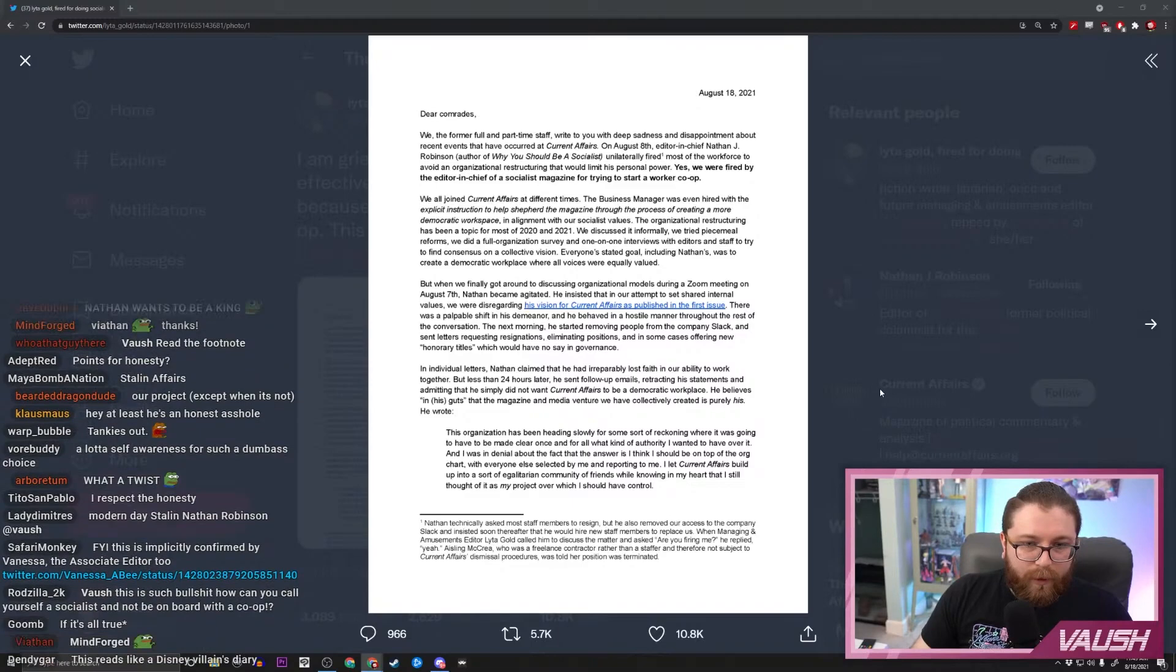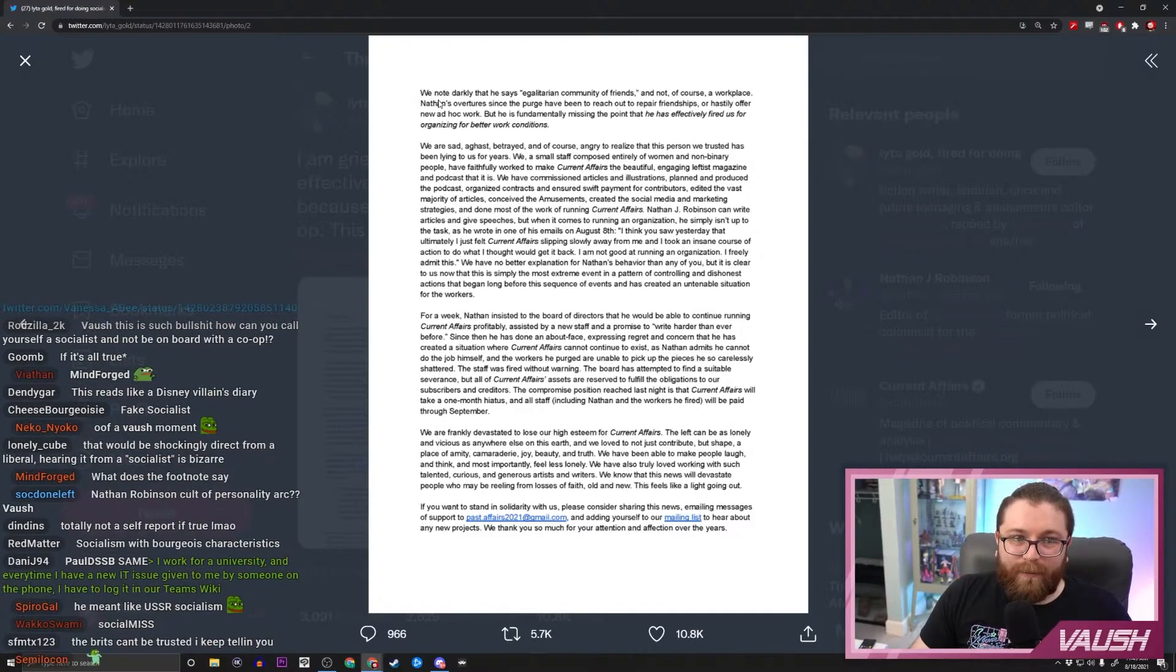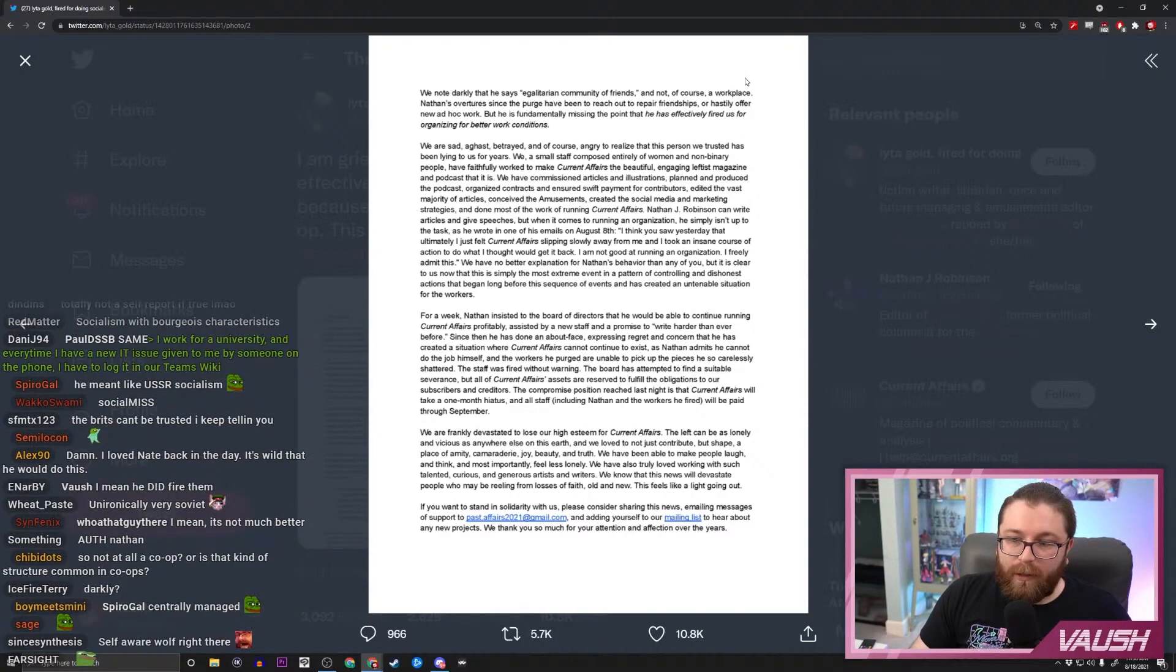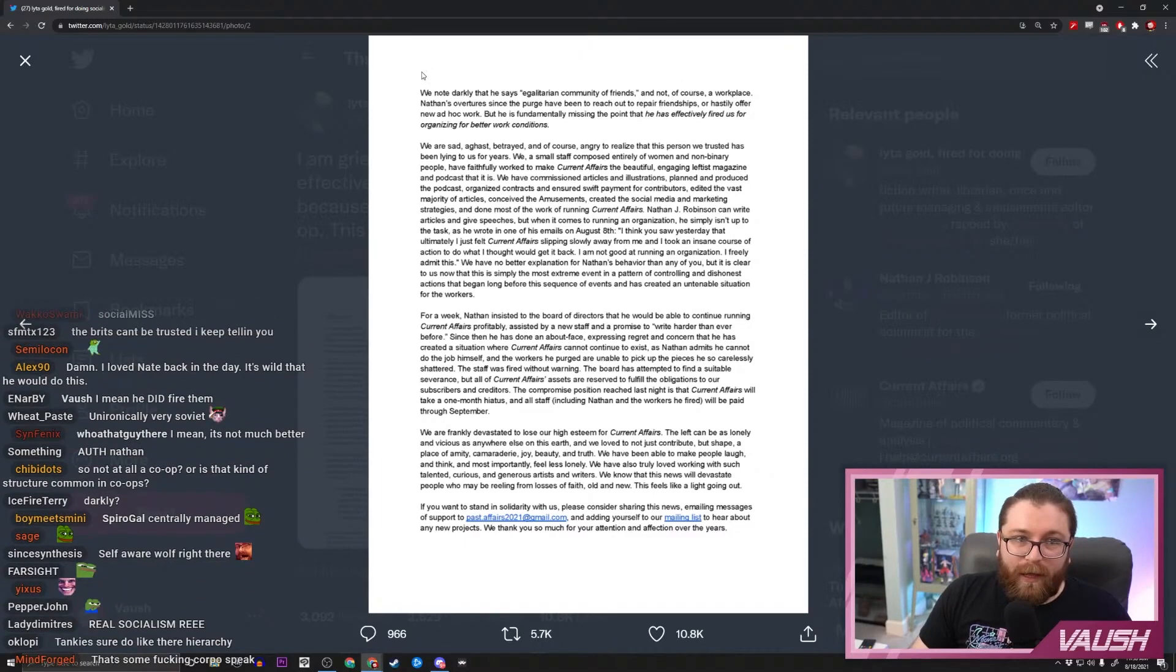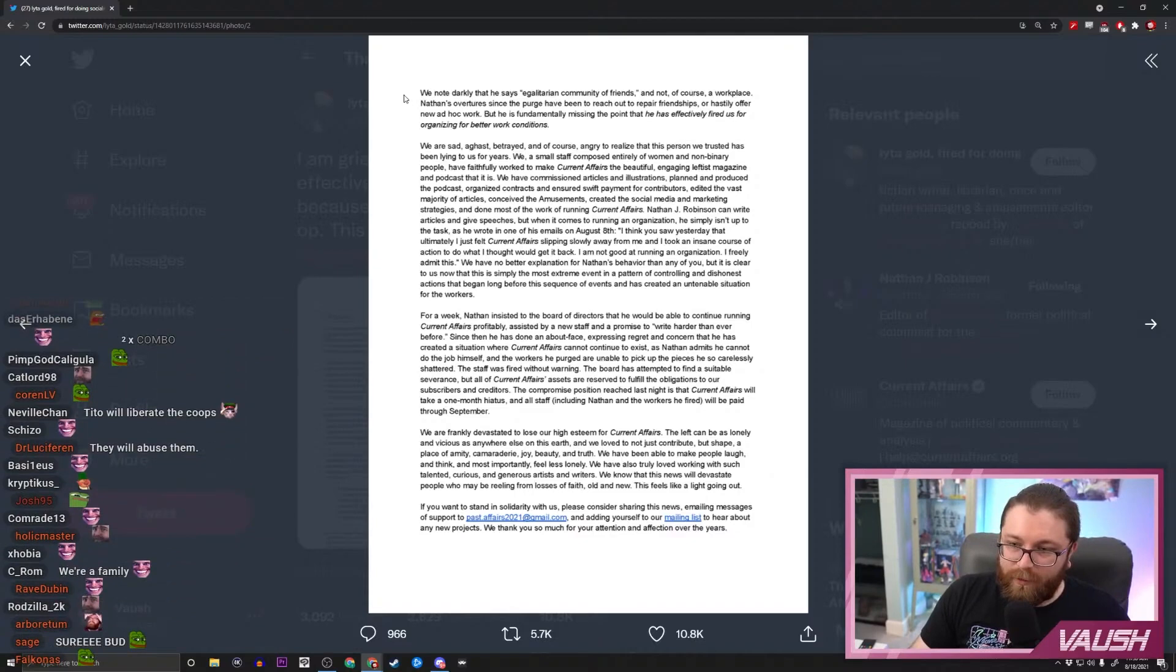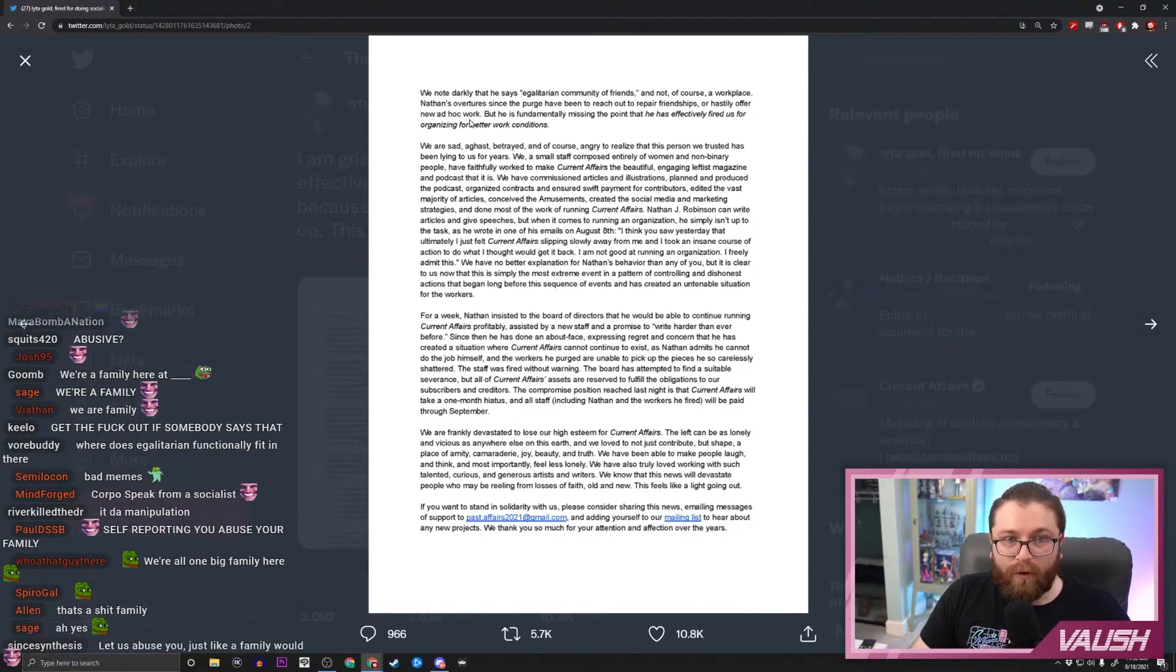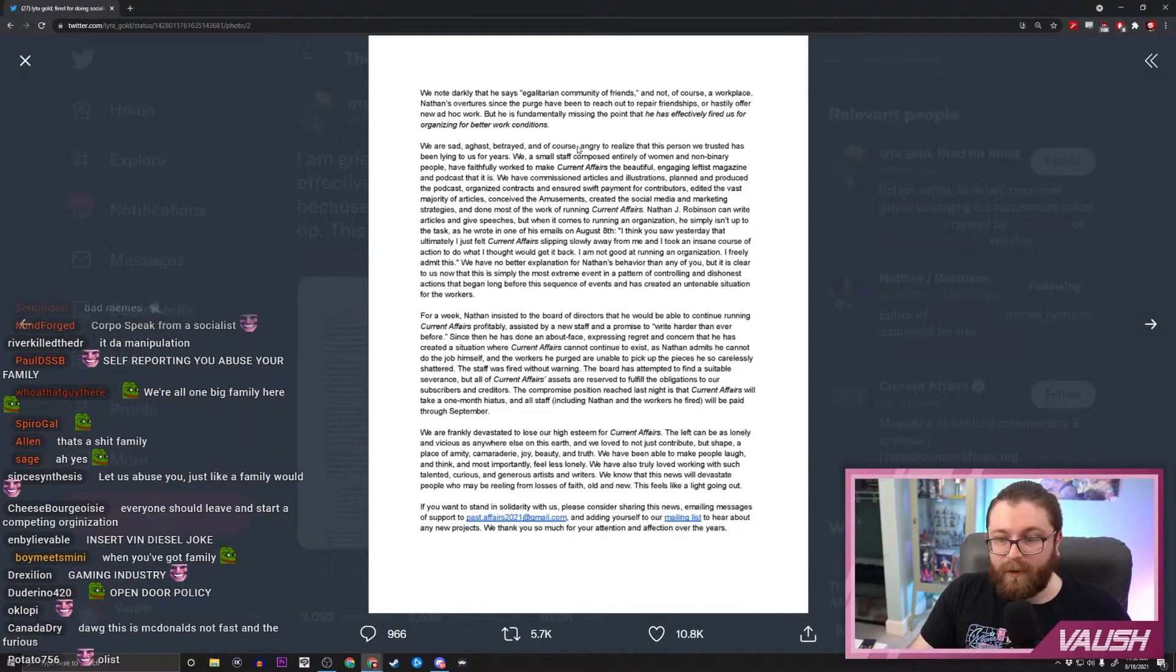We know darkly that he says egalitarian community of friends and not of course a workplace. Yeah, that is a cringe move right here. When businesses will say we're not a company, we're a family—that kind of behavior is sometimes used to legitimize bad work conditions and get workers to be more placid and accepting. Nathan's overtures since the purge have been to reach out to repair friendships or hastily offer new ad hoc work, but he is fundamentally missing the point that he has effectively fired us for organizing for better working conditions. We are sad, aghast, betrayed, and of course angry to realize that this person we trusted has been lying to us for years.